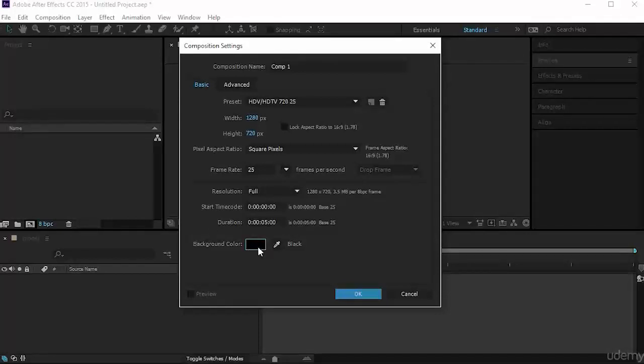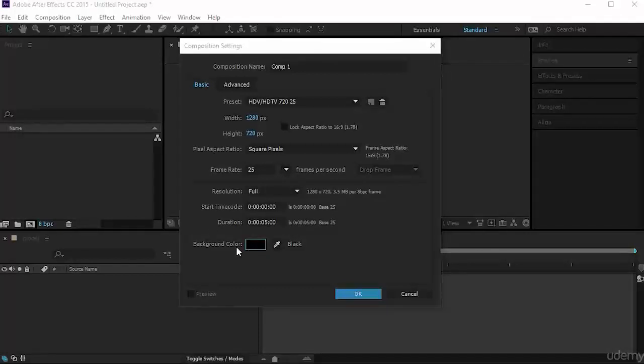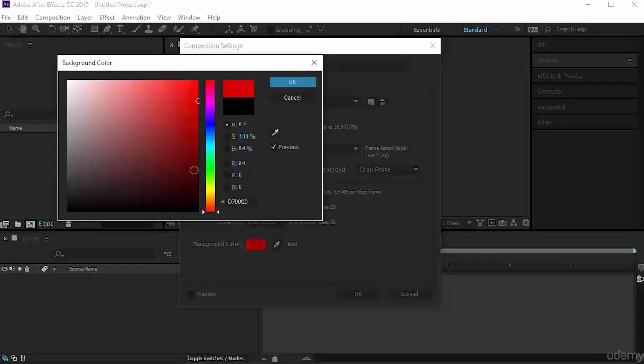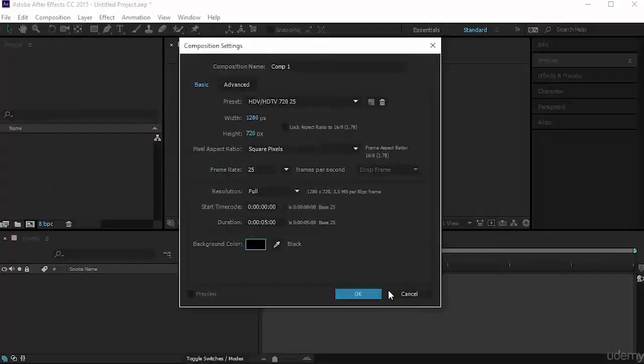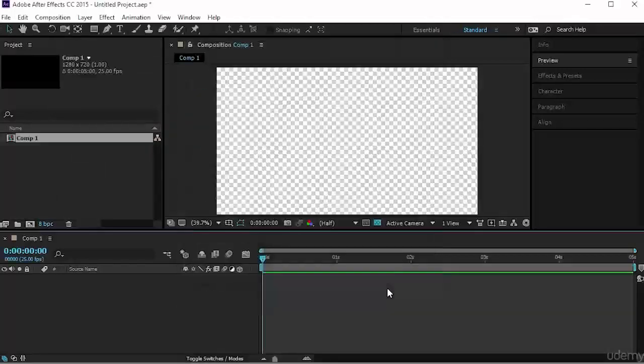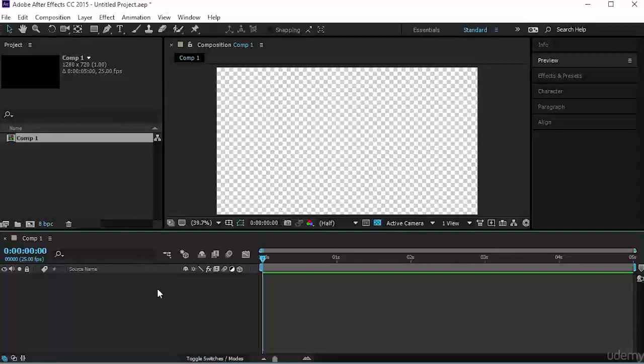Choose the background color — I'll leave it as black, but you can change it to anything you want — and click OK. Now we have created our first composition.